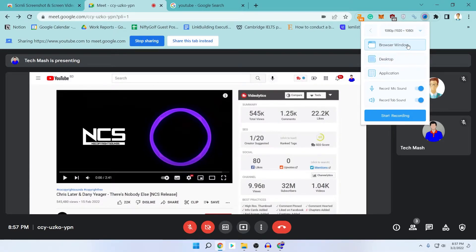In the browser window option, you can see two options: one is 'Record Mic Sound' and another is 'Record Tab Sound'. If you want to record your mic, select that option. If you don't want to record your mic, you can just turn it off. The same goes for the tab sound — if you want to record the tab sound, select it. For this video, I have selected both of them.